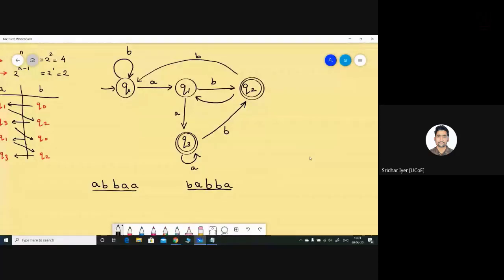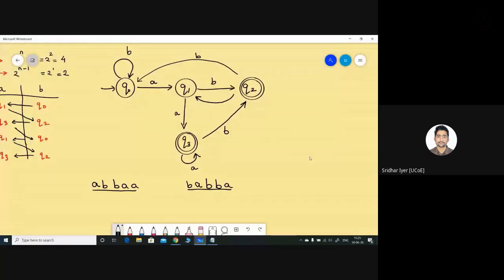I'm not saying you have to apply this method only — whichever method you're comfortable with, use it. It should have four states, and whether it has one final state or two final states doesn't matter, as long as your logic is correct and efficient. The first one is getting accepted as expected, and the second one is getting rejected. This logic holds for each and every sort of problem.